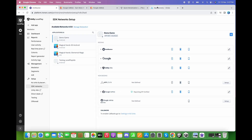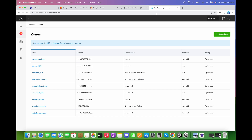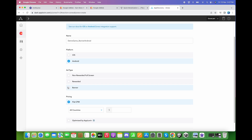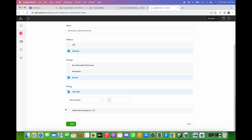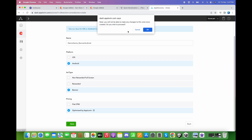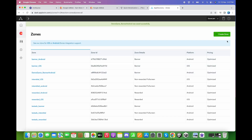Let's go back to AppLovin and create a zone. Give it the name 'Demo Game Banner Android,' choose the Android platform, select the ad type as banner, click Optimized by AppLovin, and click Save. Apply the same approach for the interstitial and rewarded video zone IDs.